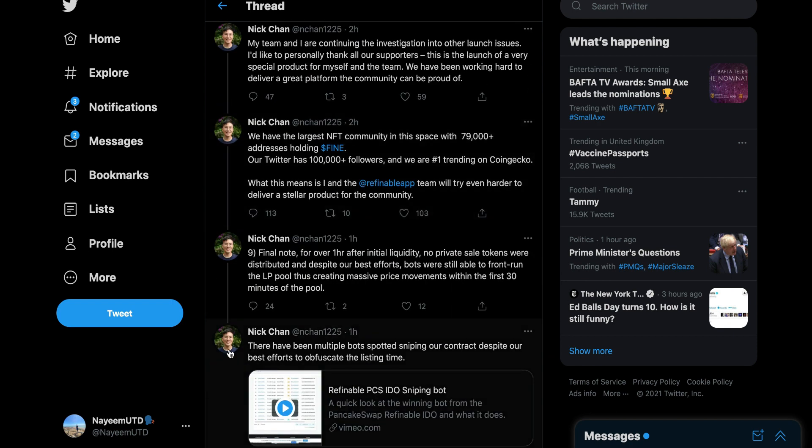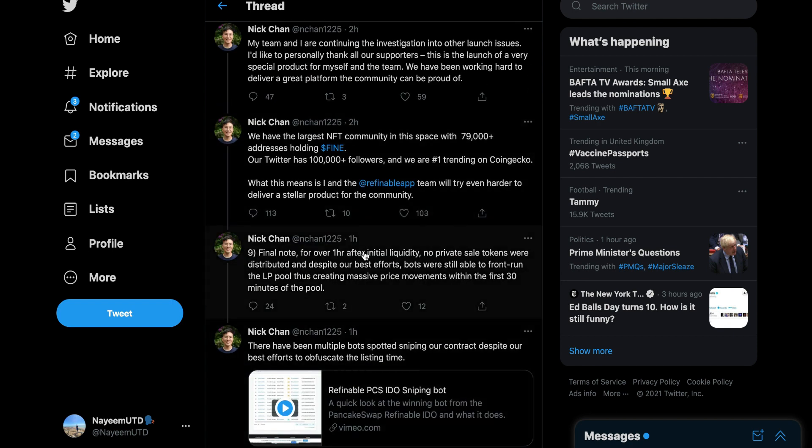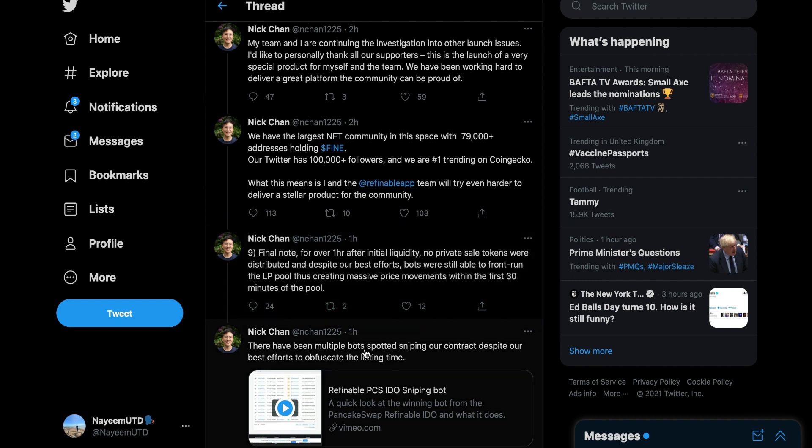Final note: over one hour after initial liquidity, no private cell tokens were distributed. Despite our best efforts, please stop lying. Just look into this and give everyone's money back. Bots were still able to front run the LP pool creating a massive price movement within the first eight minutes.